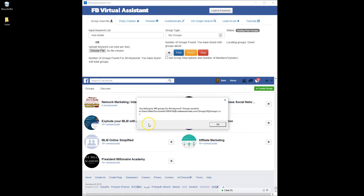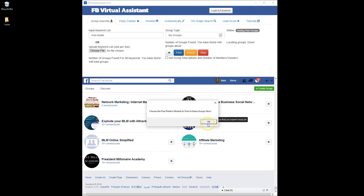Okay, and we're back and it says you belong to 449 groups. Groups saved to — and then the file location. So we click OK.